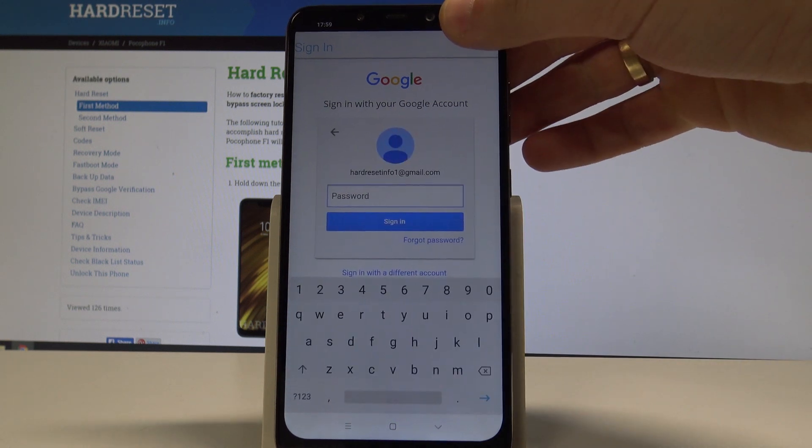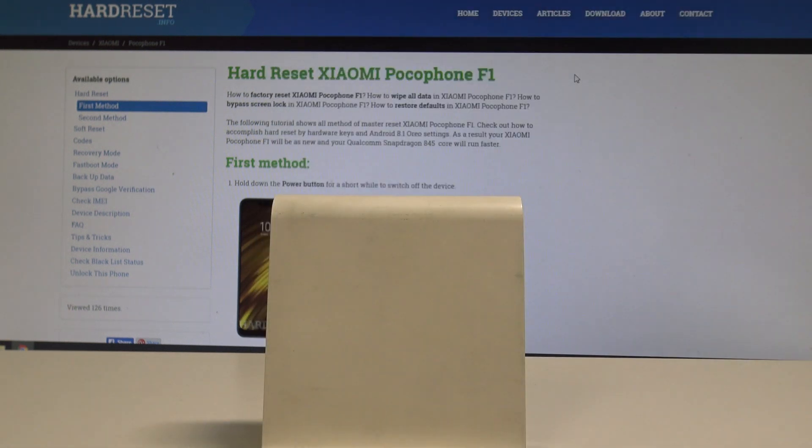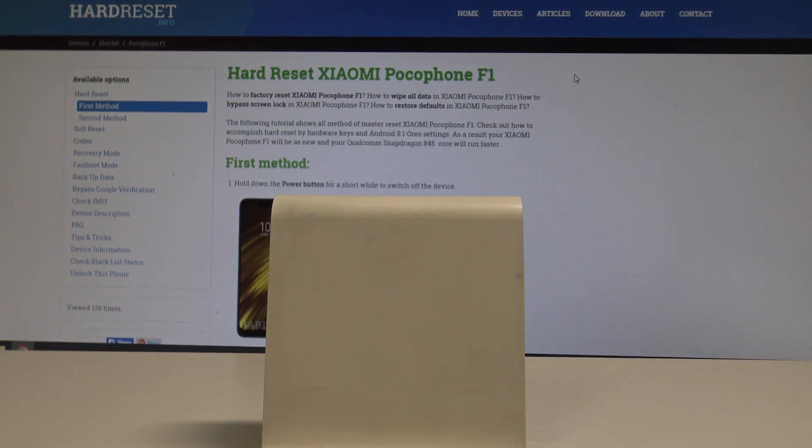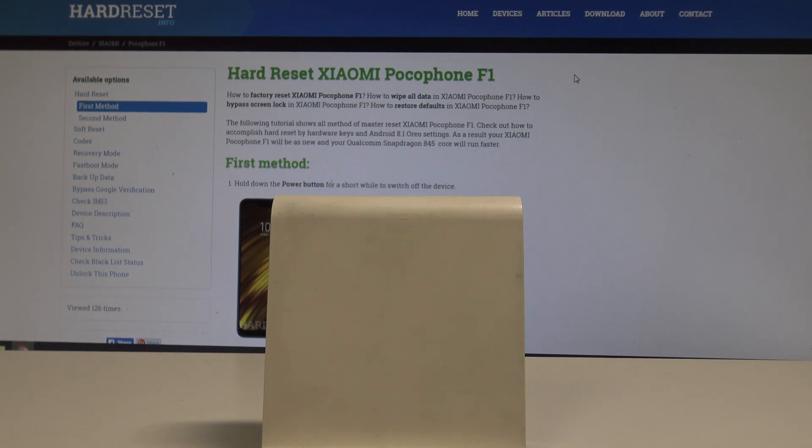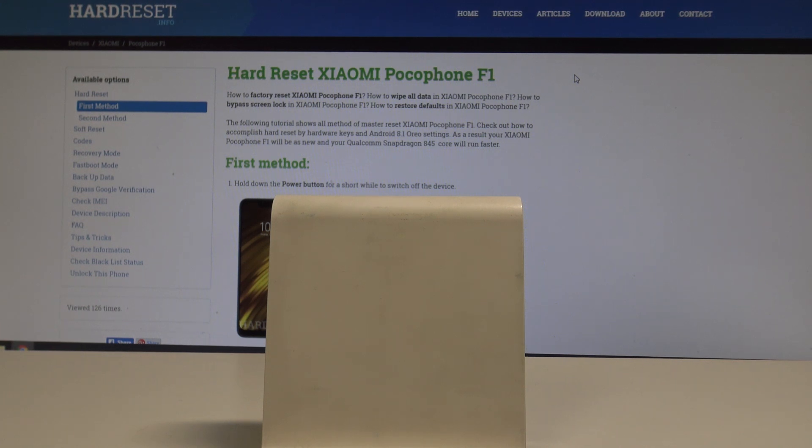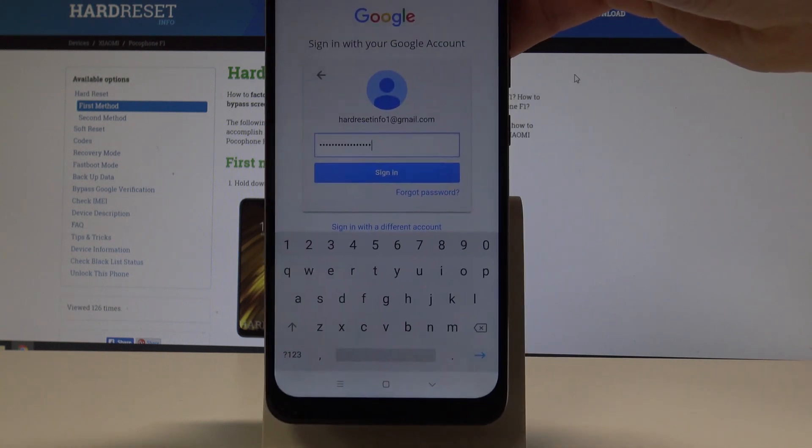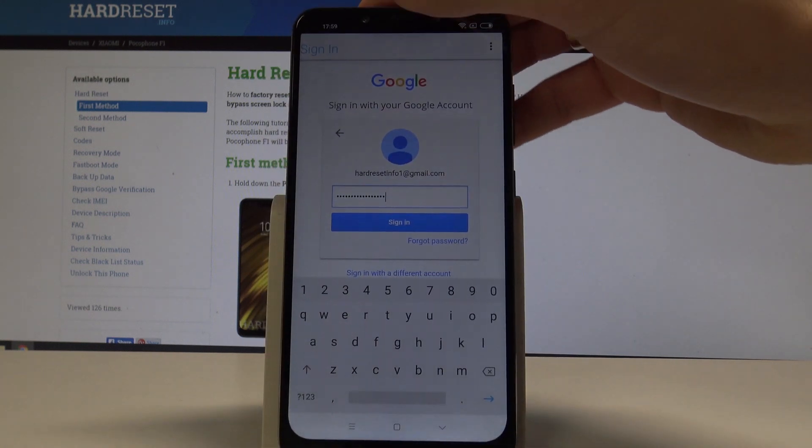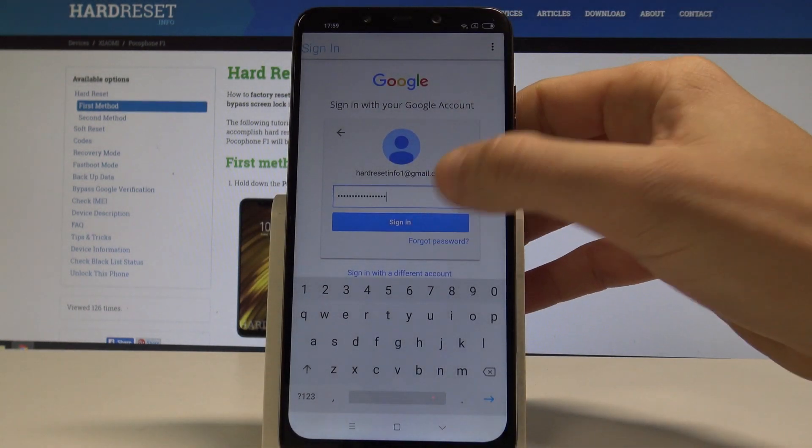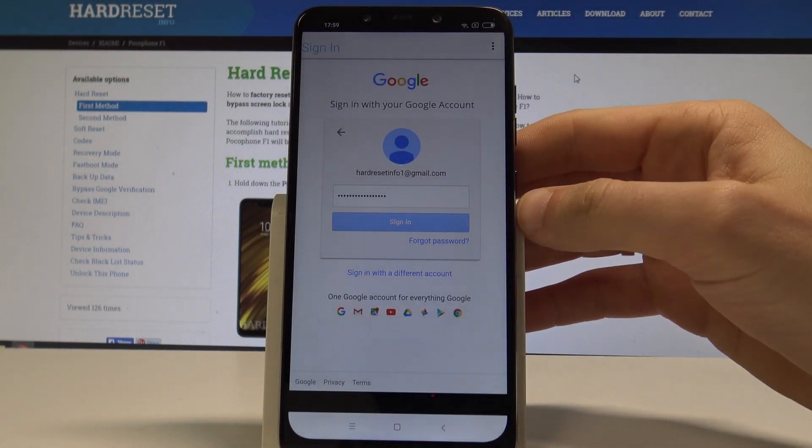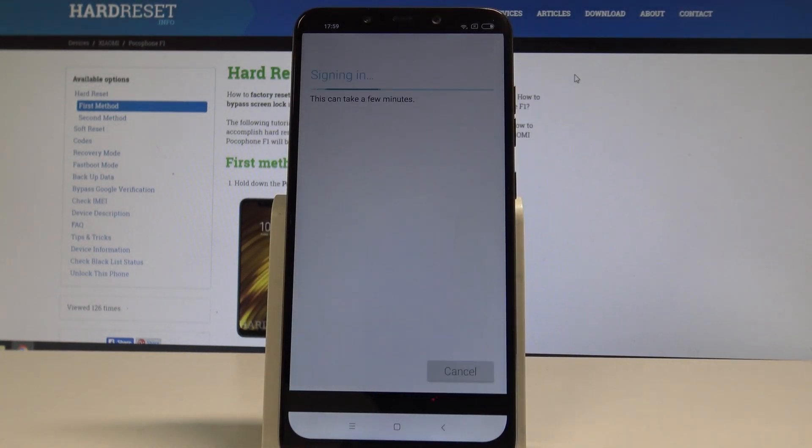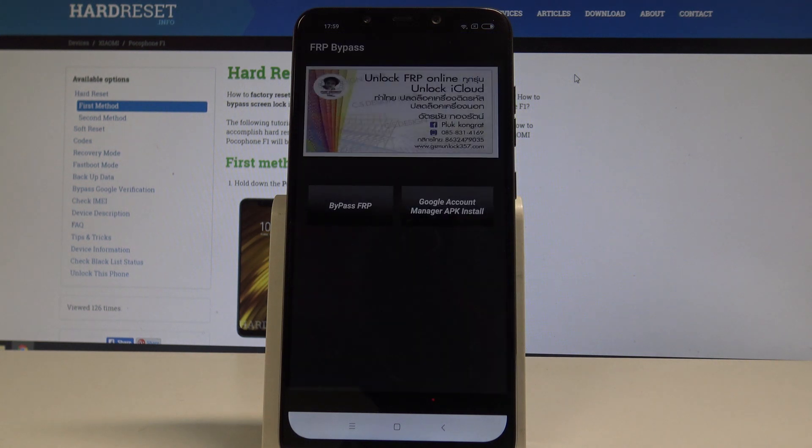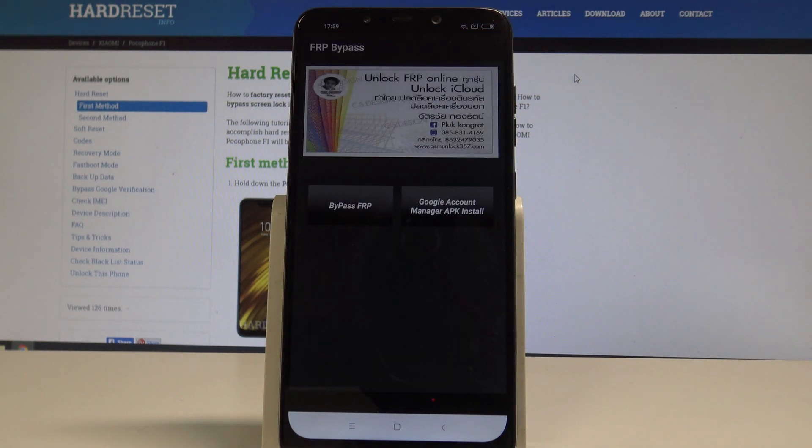Tap next. Now let me enter the password. Alright. Here you need to choose sign in. Alright.